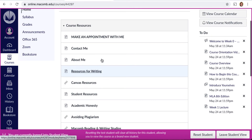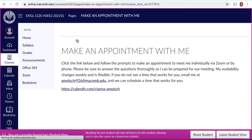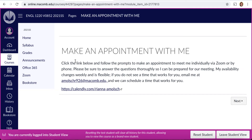Each module contains a variety of information that is labeled relevantly. The Make an Appointment link takes you to a page where you can make a one-on-one appointment with me to meet individually via Zoom or by phone. Please be sure to answer the questions in the appointment link thoroughly so I can be prepared for our meeting. Our course is completely online, so we are not going to have weekly Zoom meetings unless you make an appointment with me. This is helpful anytime you want to discuss materials, assignments, grades, your own work, or any questions you have.